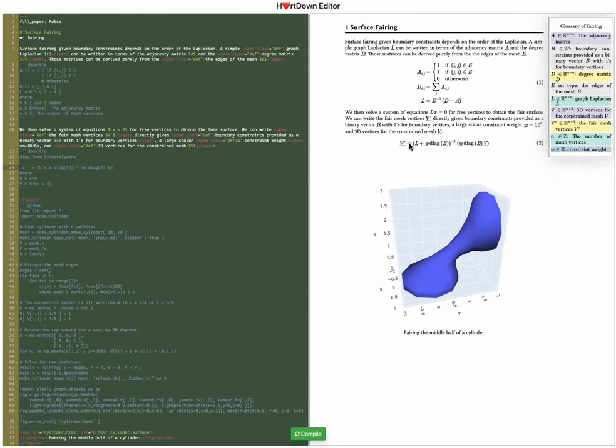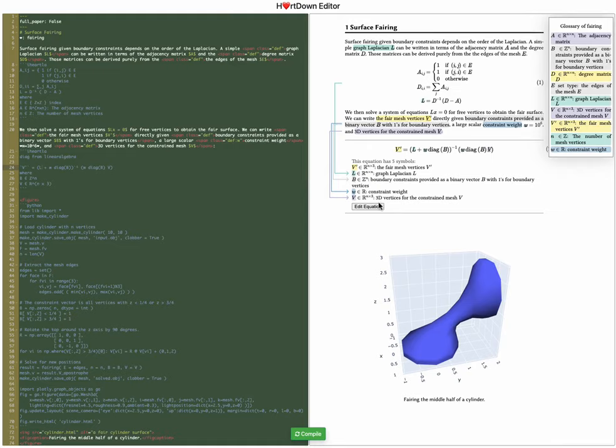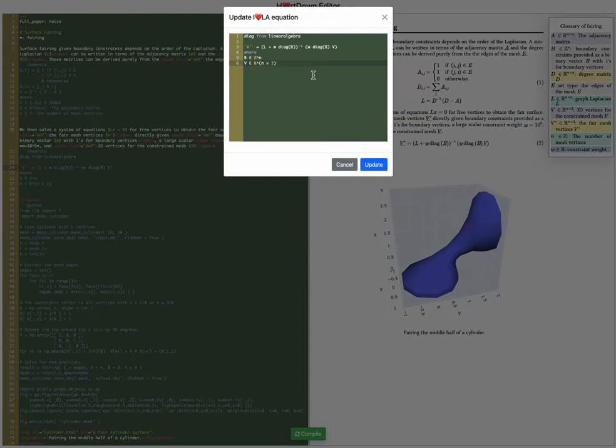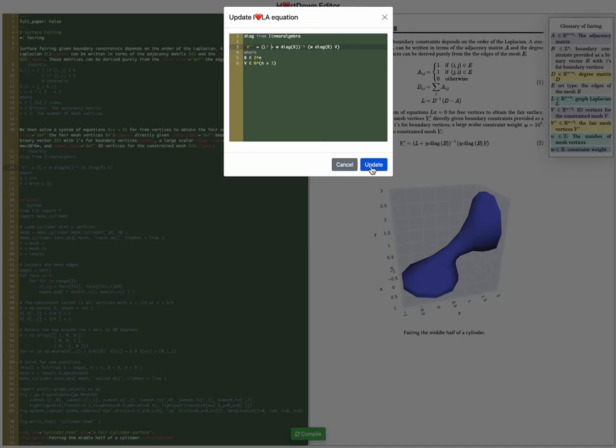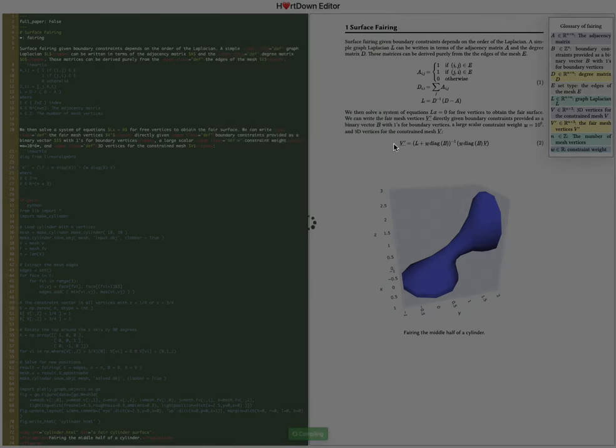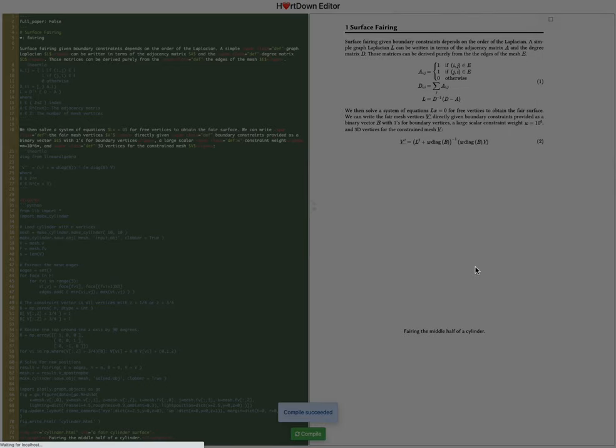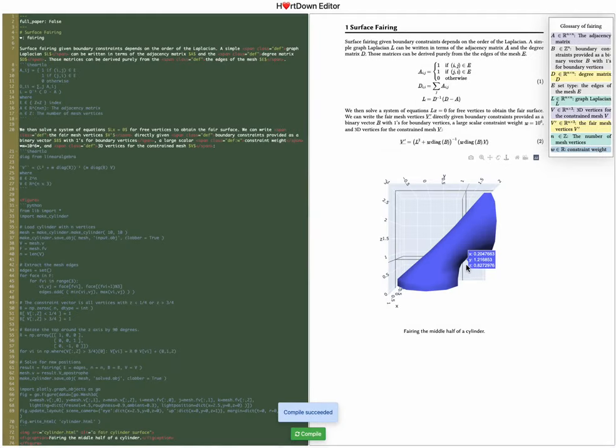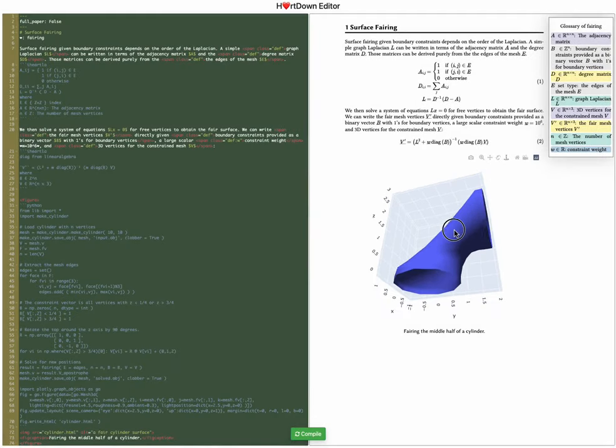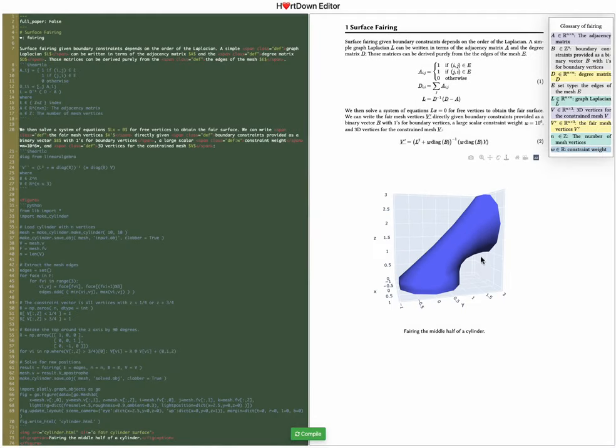I'm satisfied with the figure actually but I want to change the iHeartLA equation. So let's edit this and let's actually square the Laplacian. And so instead of getting a surface which minimizes stretching, minimal surface area, we're going to get a solution which minimizes bending.